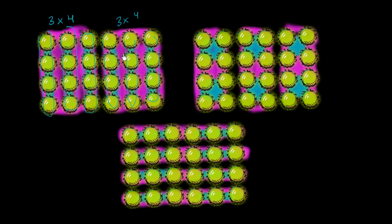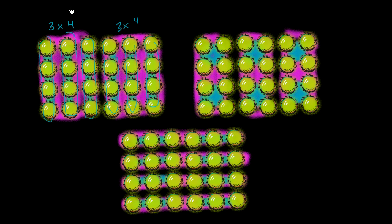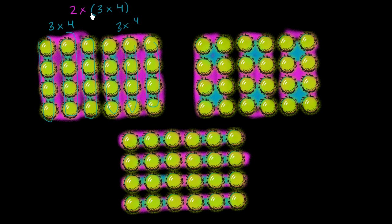We have one three times four, and then we have another three times four. So the whole thing we could view as two times three times four. That's the total number of balls here. If you did three times four first, you get 12, and then you multiply that times two, you get 24, which is the total number of these green circle things.